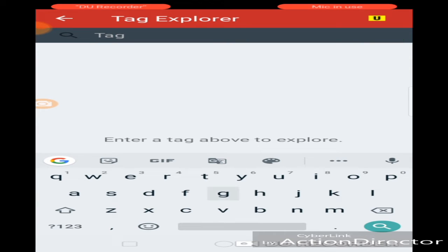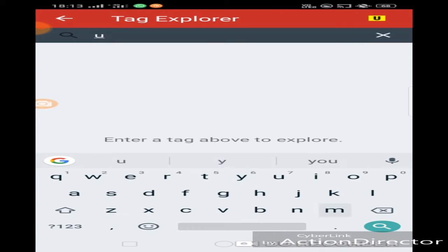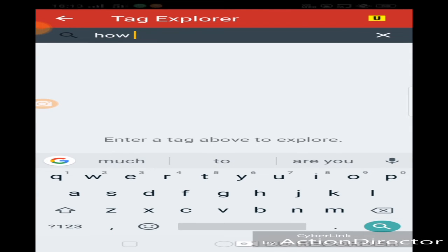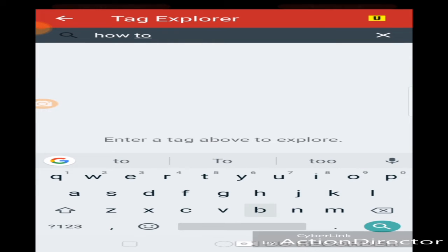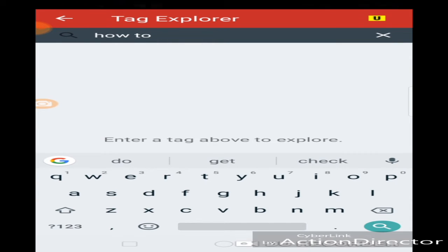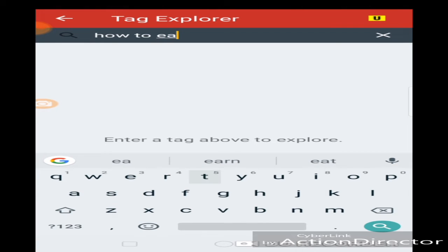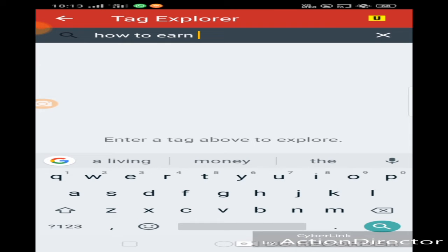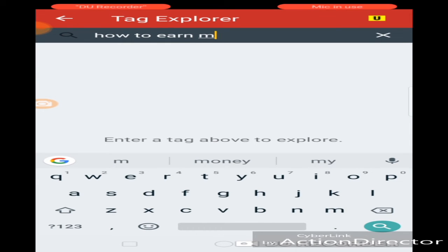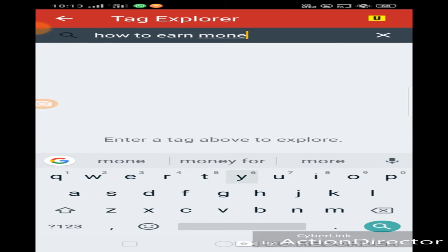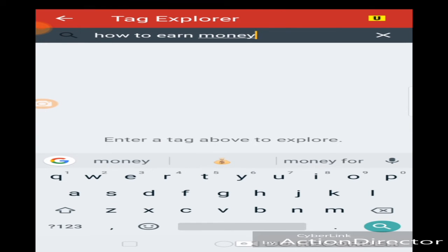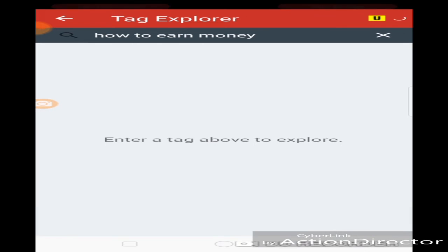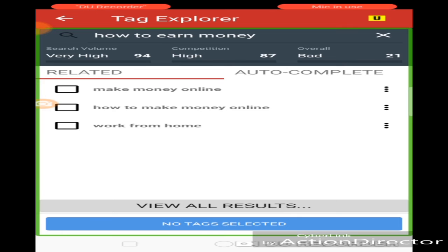Let's see. How to earn money. And we can see what results are. Search. Open Features. Let's see. Tag Explorer. Unlabeled Button. Search Volume Very High 94. Competition High 87. Overall Bad 21.